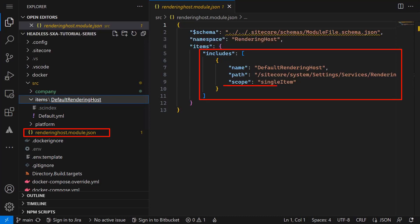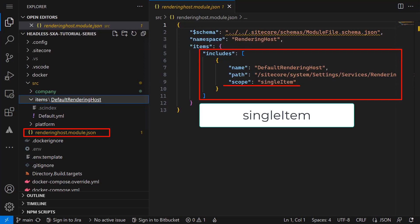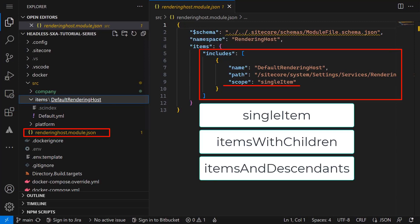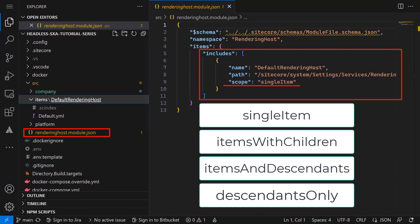The scope field defines if we just want to serialize a single item, items with children (meaning its direct first level sub items), items and descendants (meaning all sub items underneath a certain item), or descendants only which excludes the item specified in the path.